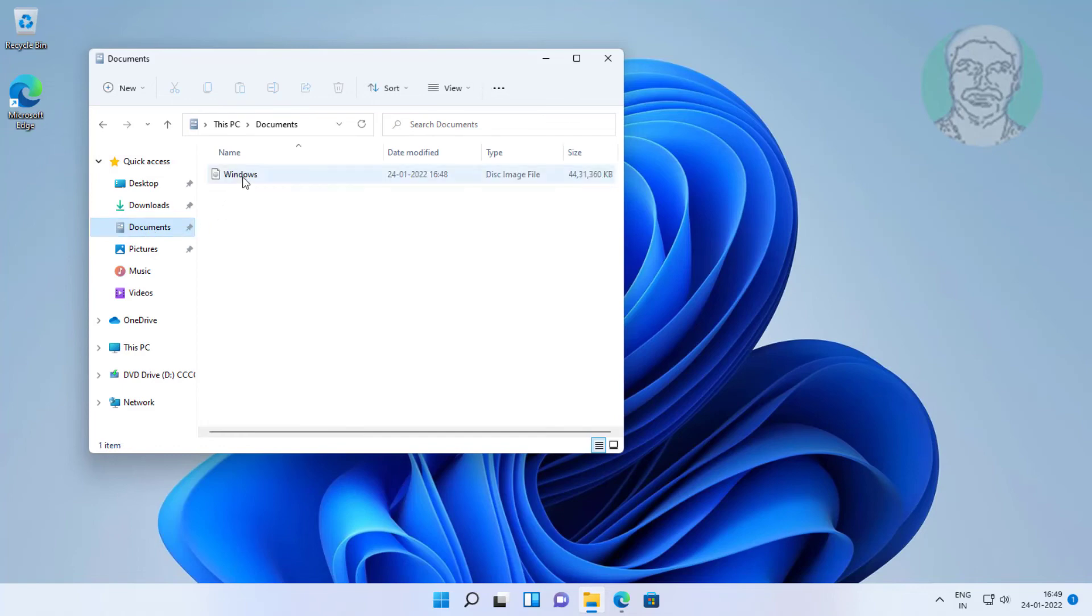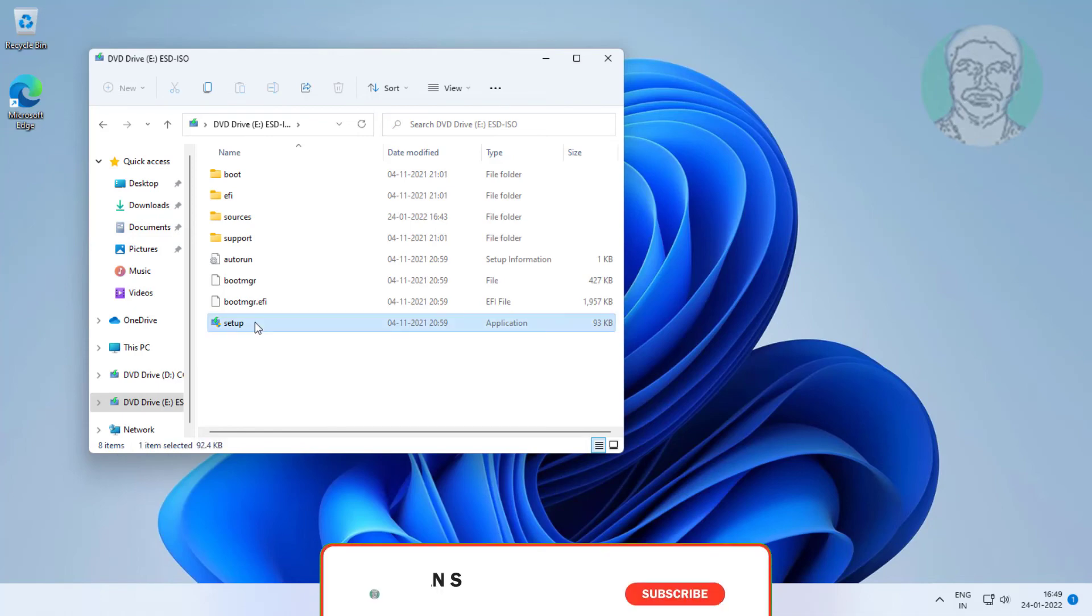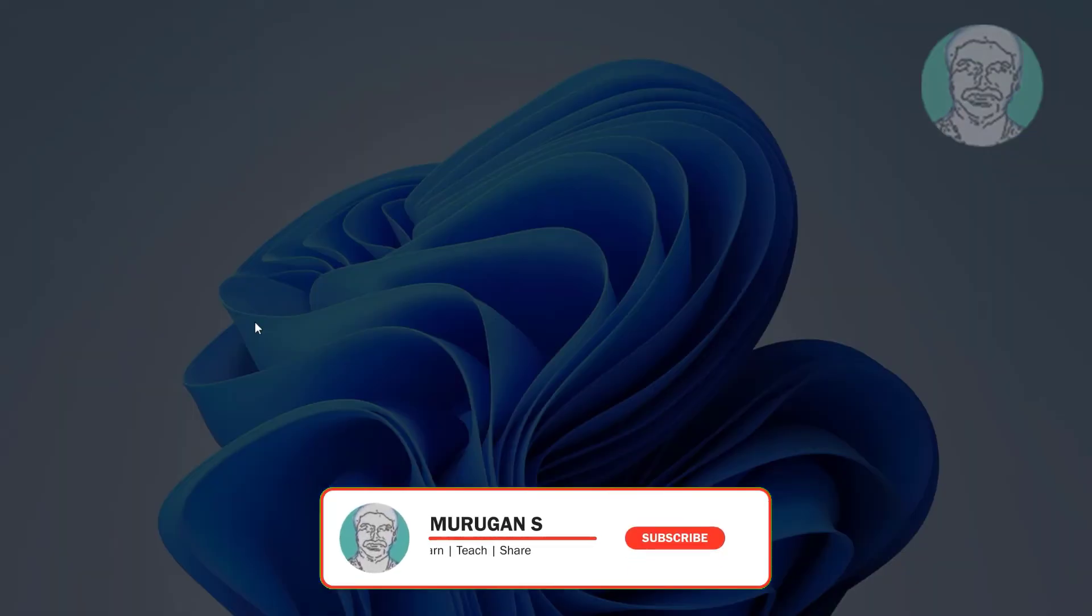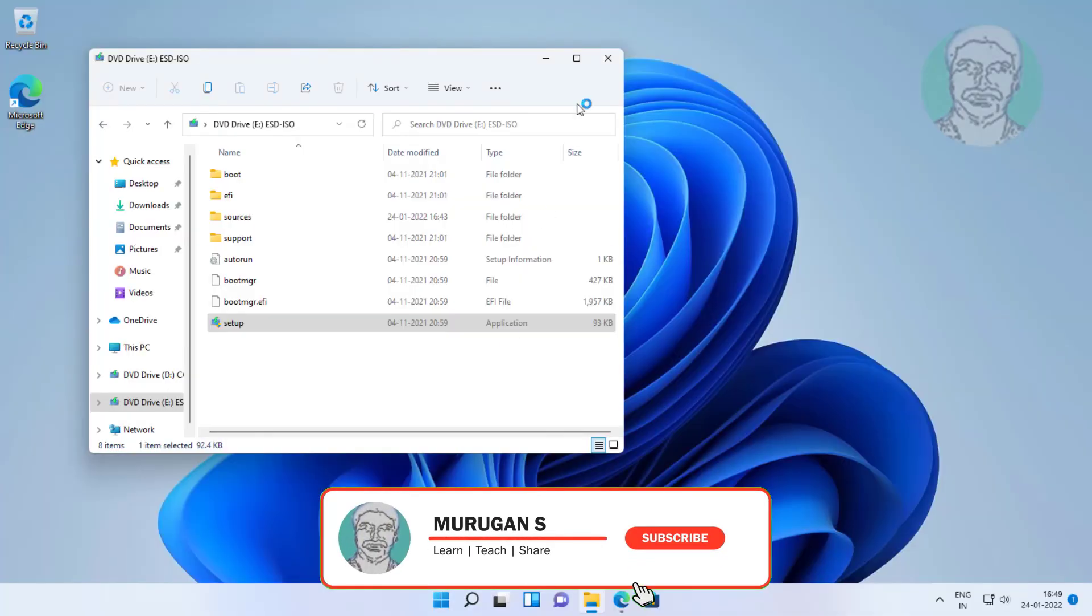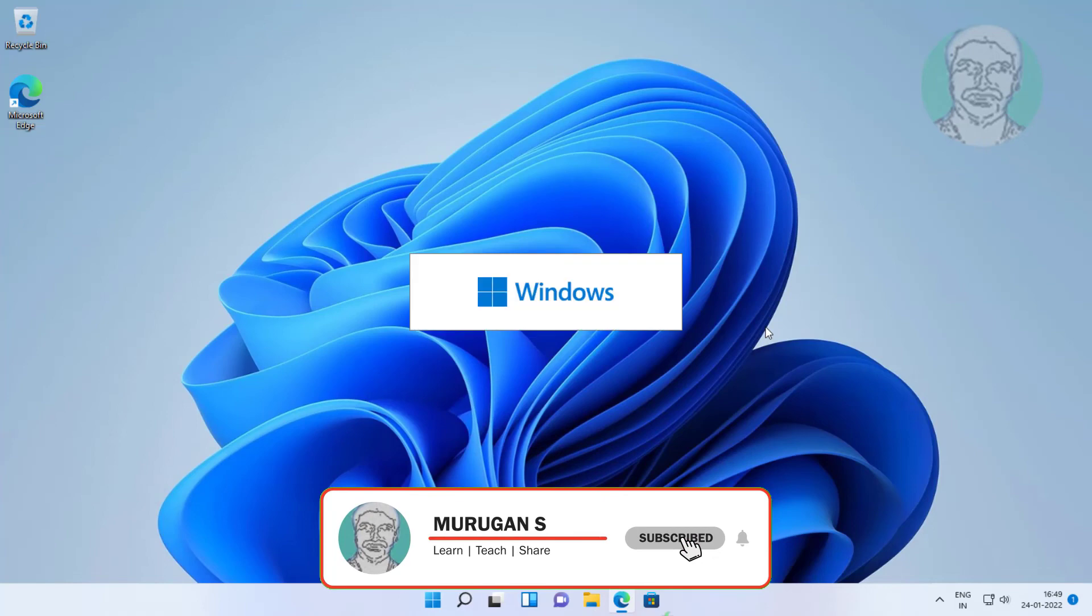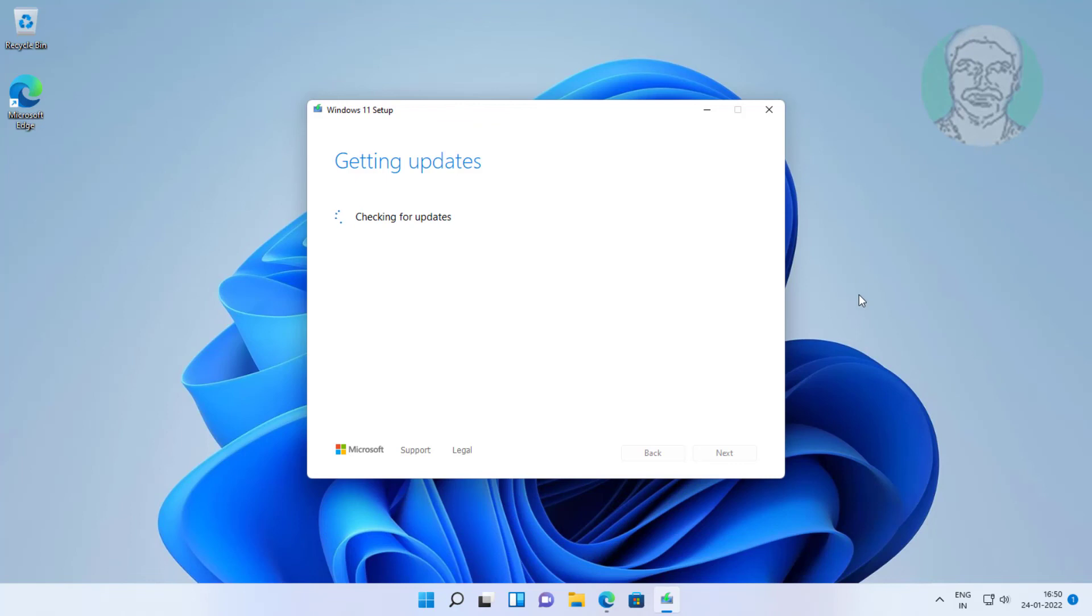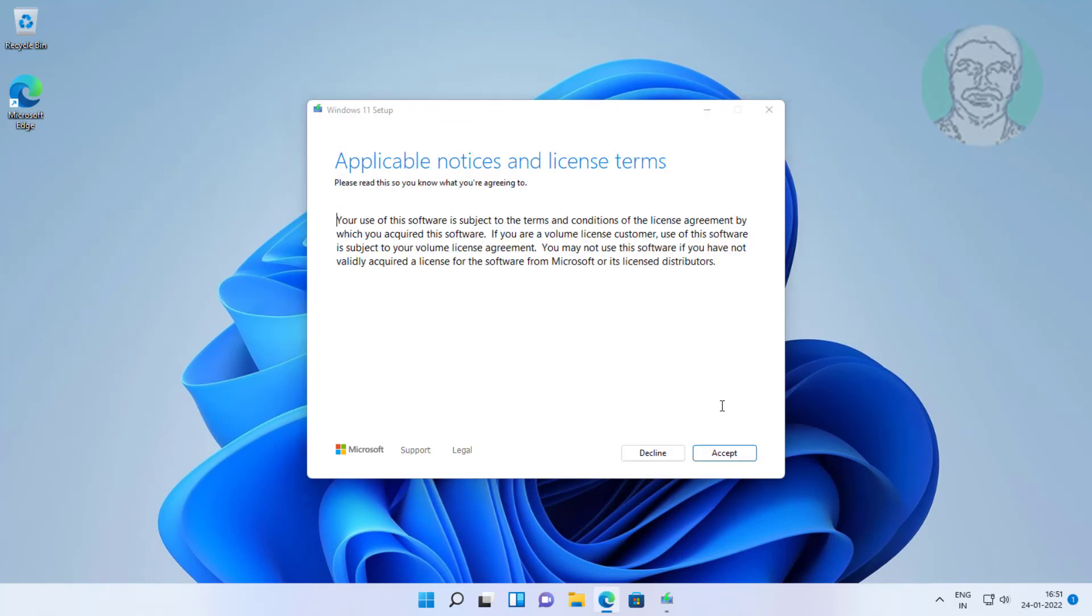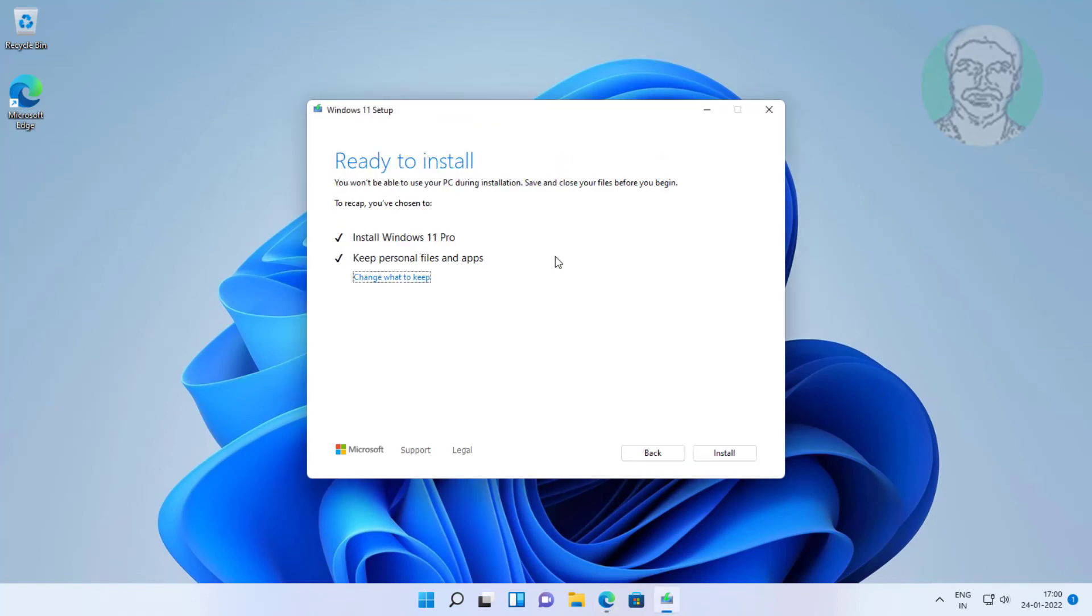Open Windows ISO file. Open setup file. Click Accept. Check Install Windows 11 and keep personal files and apps, click Install.